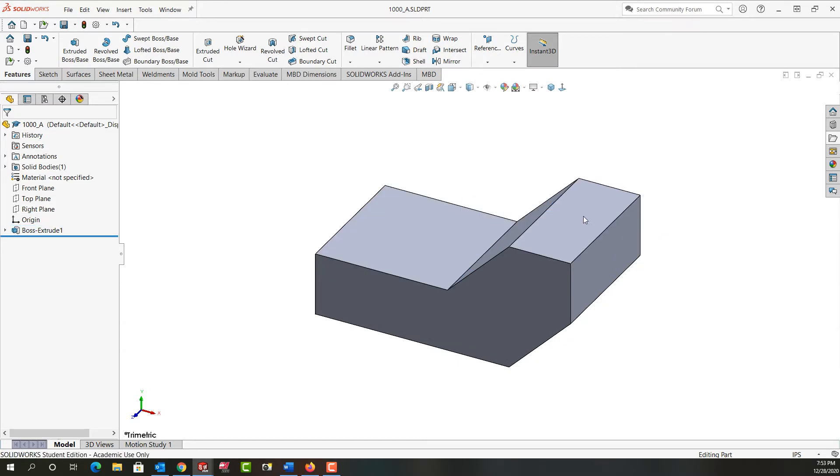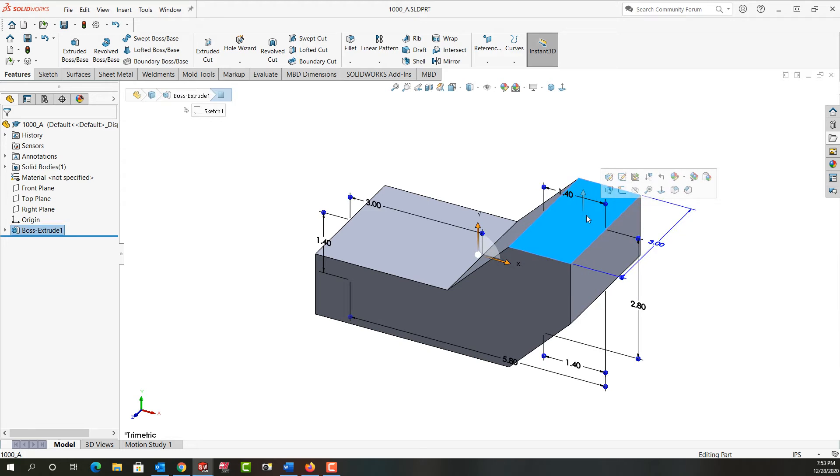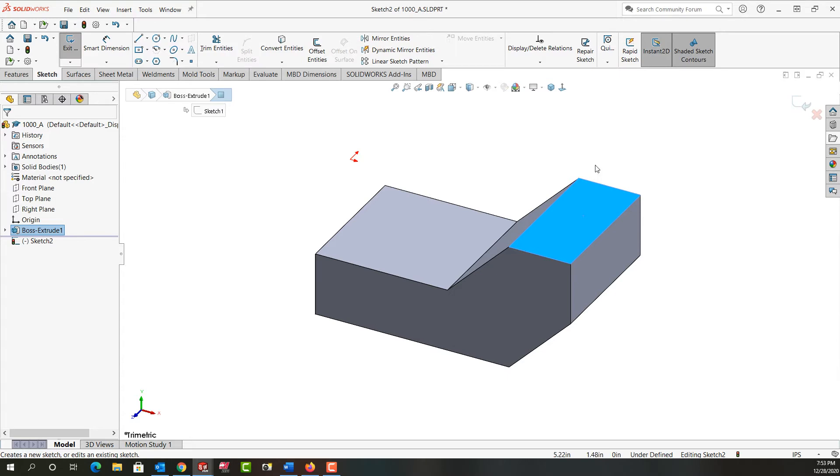If I want a sketch on this face, which I do, I'm going to select it and create a sketch on that face. Then I'm going to look normal to that face.